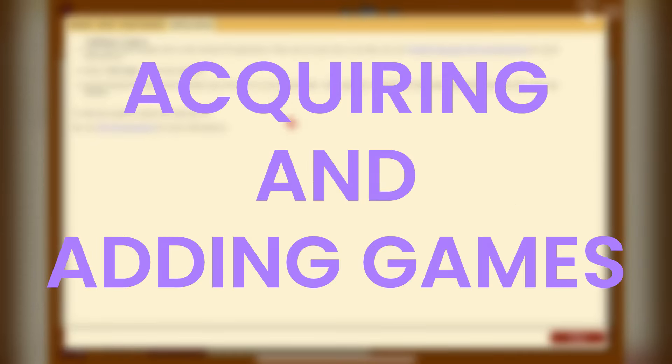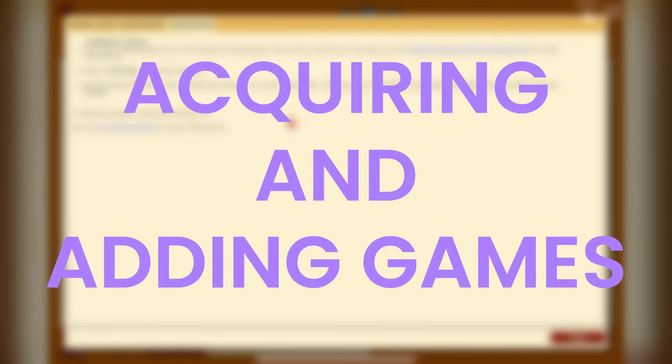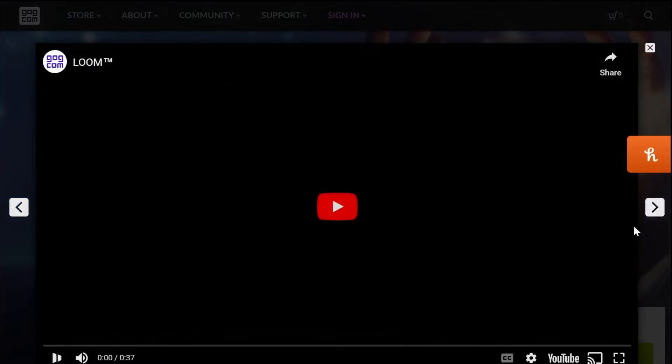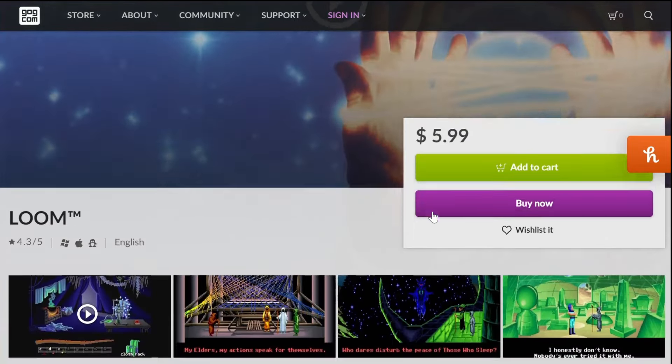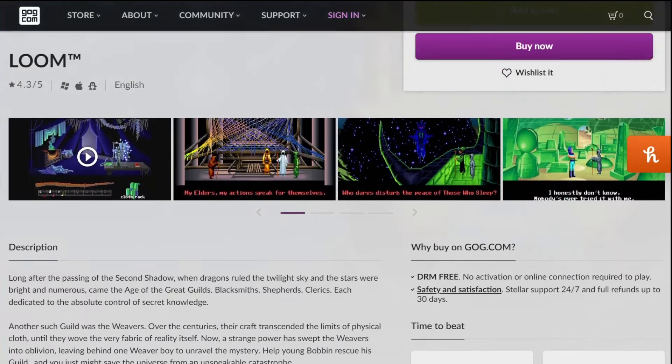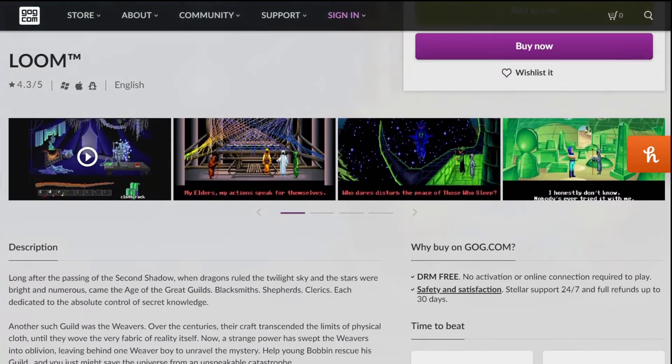The nice thing about ScummVM is that obtaining games is actually mostly easy to do in 2024. You can legally purchase many supported games from well-known online stores like GOG and even Steam, which supply the files needed to play them on your iPhone and iPad. Let's go through obtaining a game from GOG first, then cover the Steam process. I'll be using my Windows PC. For the GOG example, I'll use the adventure game Loom from LucasArts, which is a fantastic game that comes highly recommended.